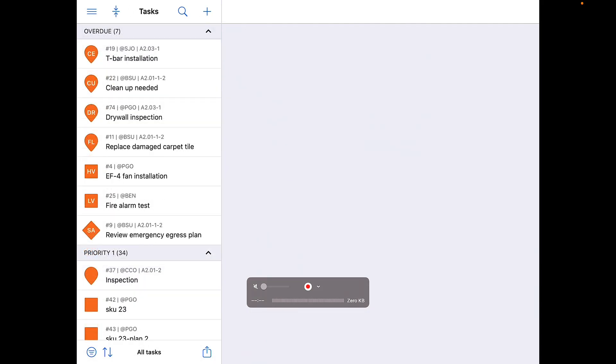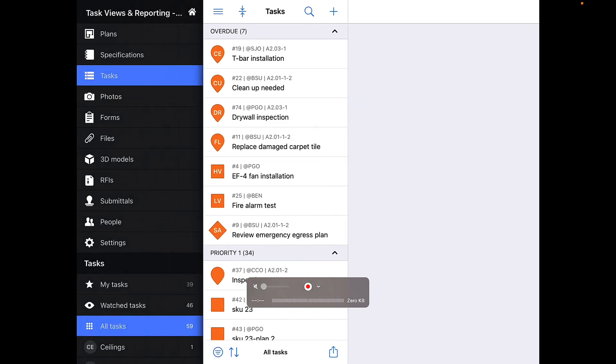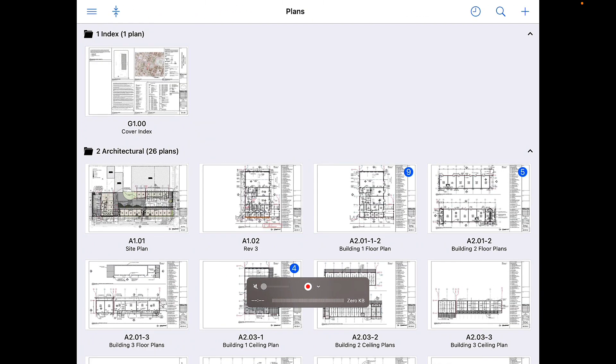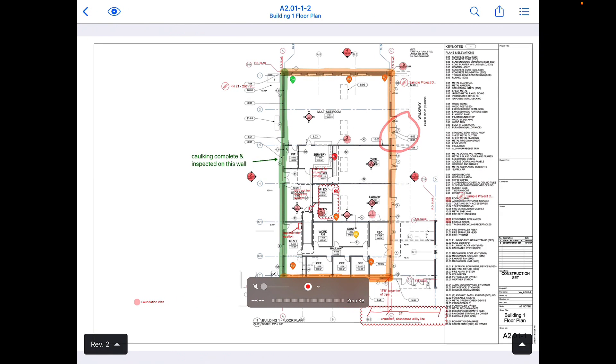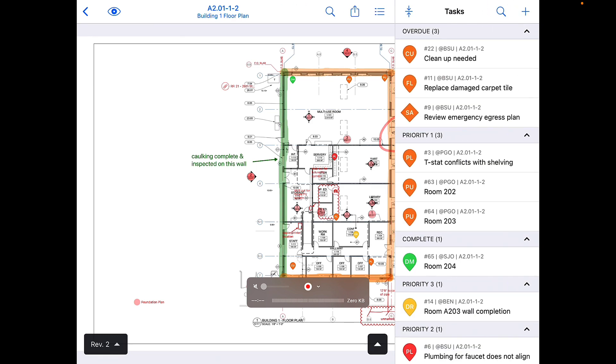Users also have the ability to view tasks within a plan. Simply select the plans tab on the left-hand toolbar and select the appropriate plan page. In the upper right-hand corner, there is a list icon. Select that to open up the task window showing all of the tasks associated with that plan page.